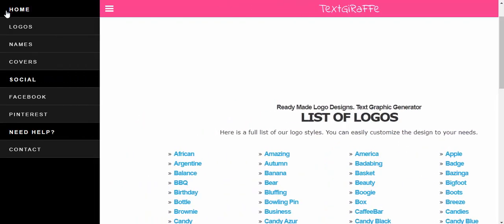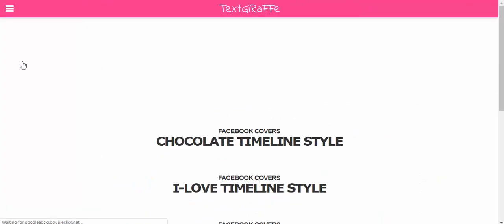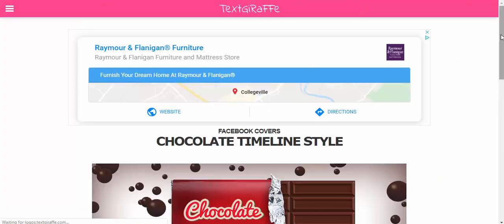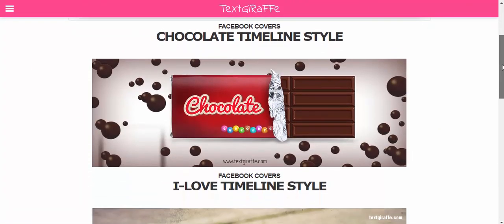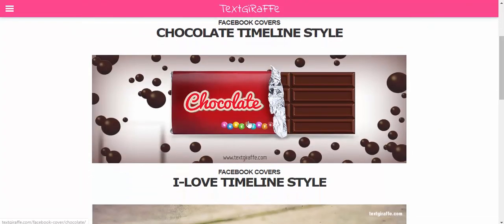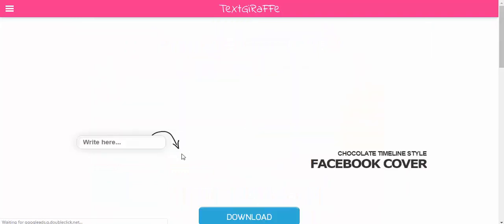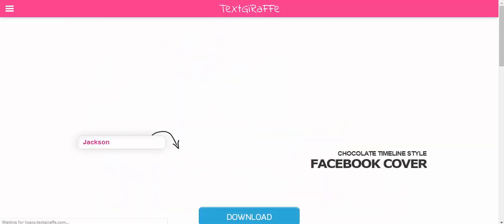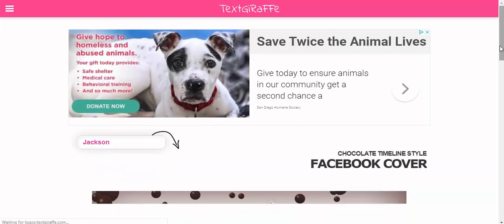Now in the upper left, we can go ahead and take a look at covers. So if you select covers, see there's one here. Let's just select chocolate. You can go ahead, type the name in, remember to hit enter.